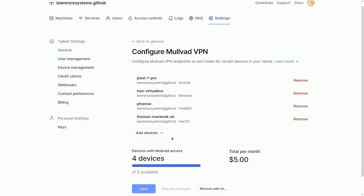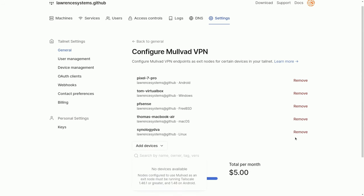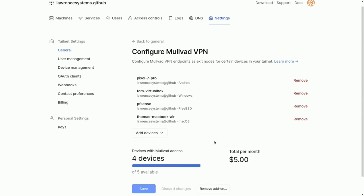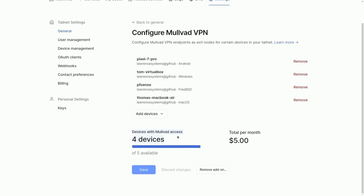I've already purchased it, so it lets me add devices. If I wanted to add or remove devices, I can simply click to add or remove them. Four devices have access total per month, with five available, and we just click Save for any changes. I have not tested this as PFSense exiting through Mullvad — that's something I'm testing in the future. Leave some comments down below if you want to see me get that going.